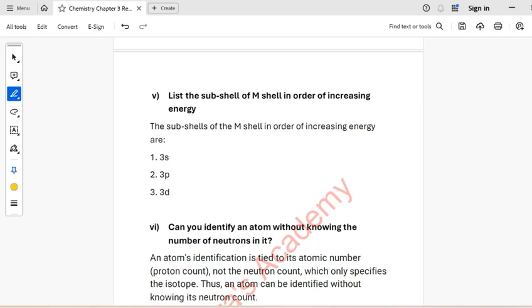Question 5: Draw Bohr's model for the following atoms, indicating the location of electrons, protons, and neutrons.